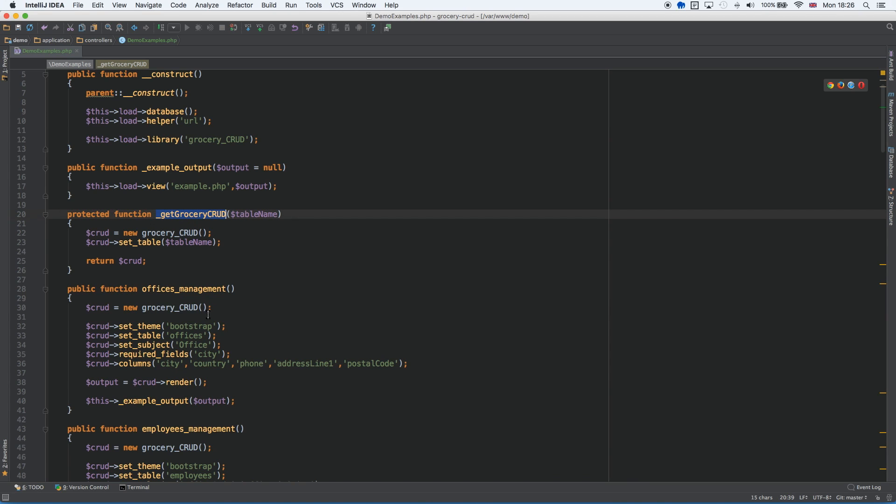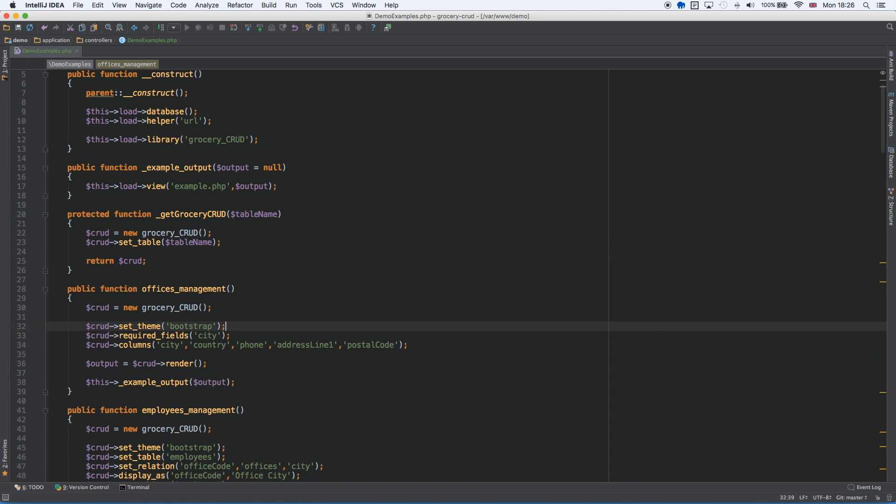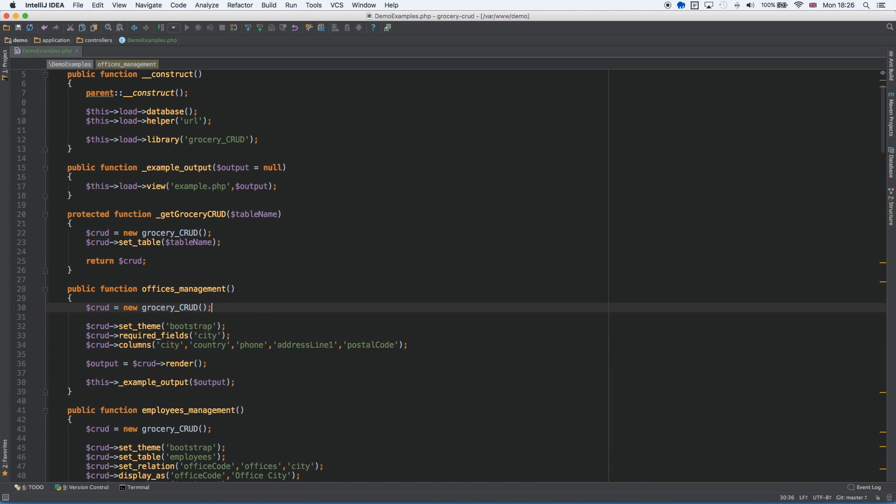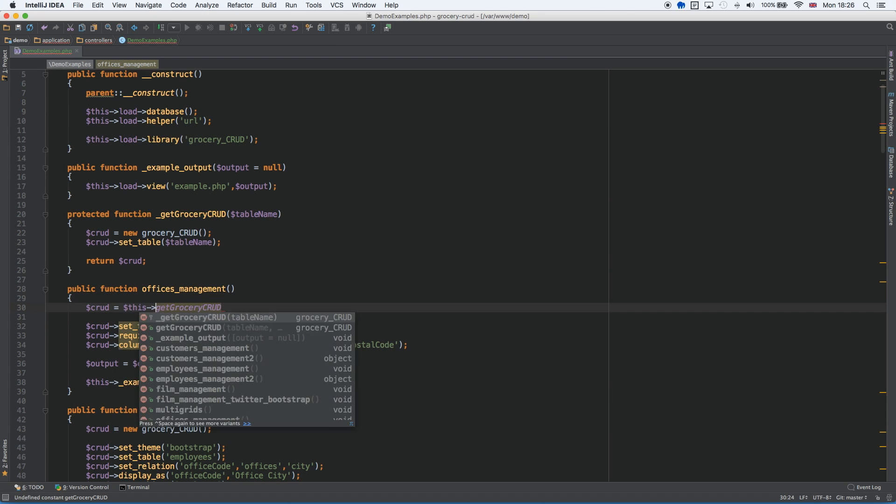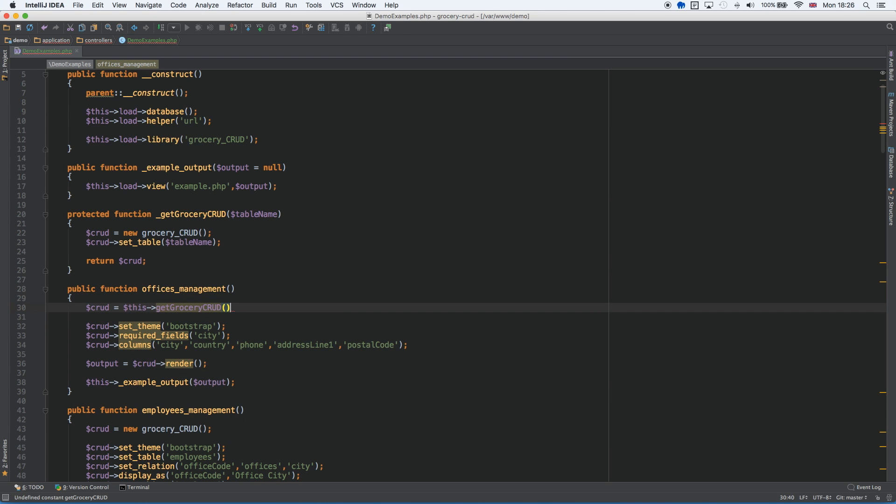So we are having this, and instead of this and this, we are removing them and say crud, this, and then the table name is office, and the subject is office with a capital O. And that's it.